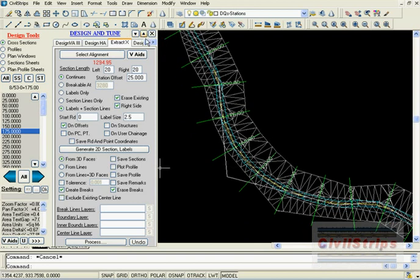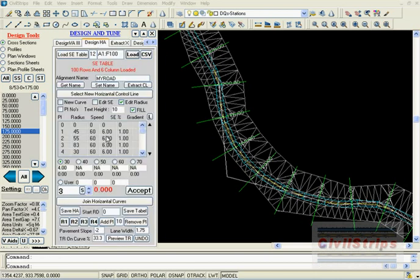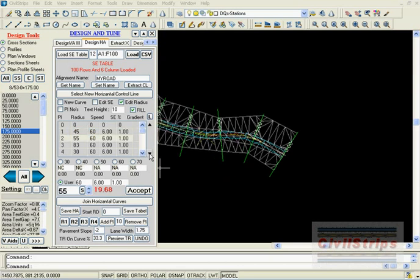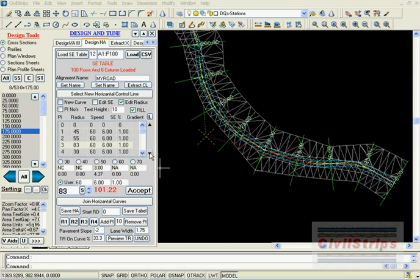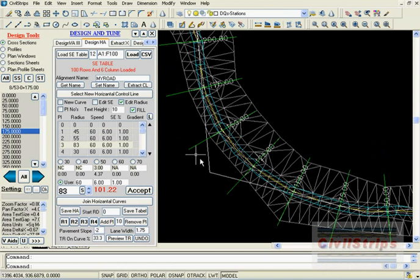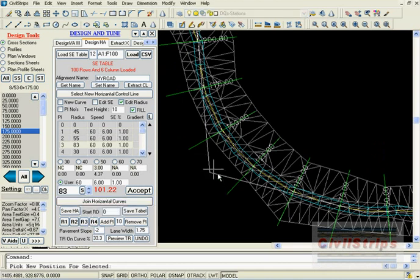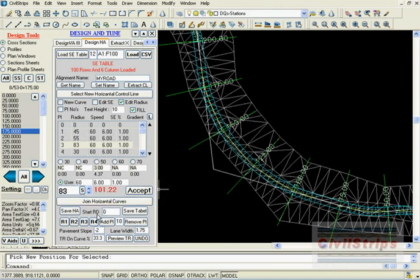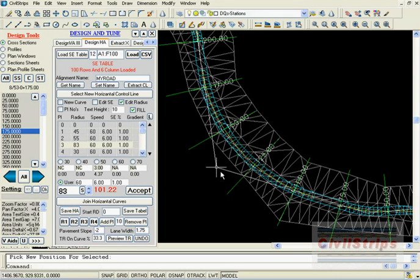We will activate the draw HR tab again and go to the PI point nearest to our required RDs. When we click on the R3 button and pick a new location for the PI point, the alignment will also shift keeping radius and all other parameters untouched.